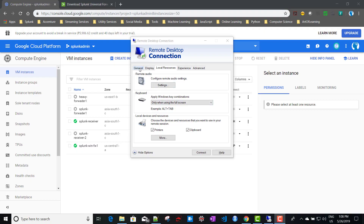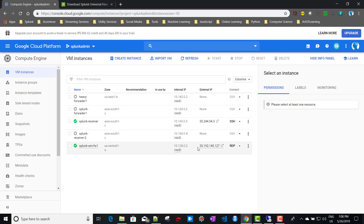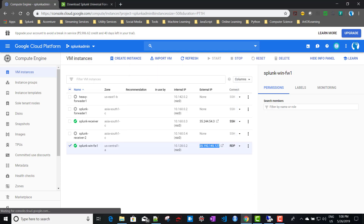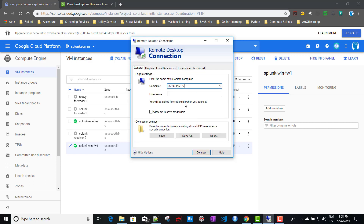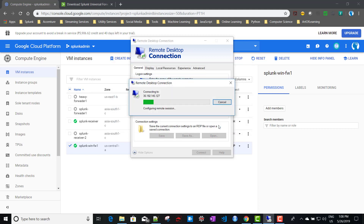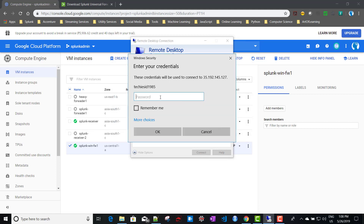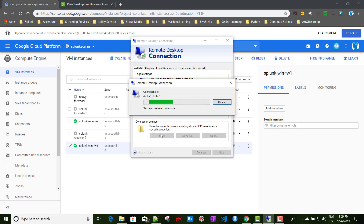I'll copy the external IP of this instance, paste it in the RDP connection dialog, enter the username, click Connect, and when prompted for the password, use the password we just set. I'll copy and paste that password and click OK — it is now connecting.